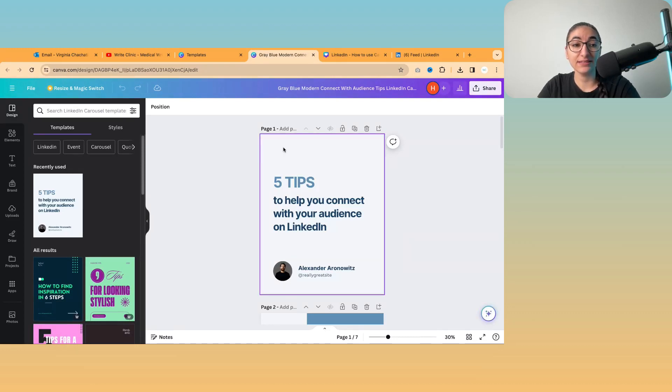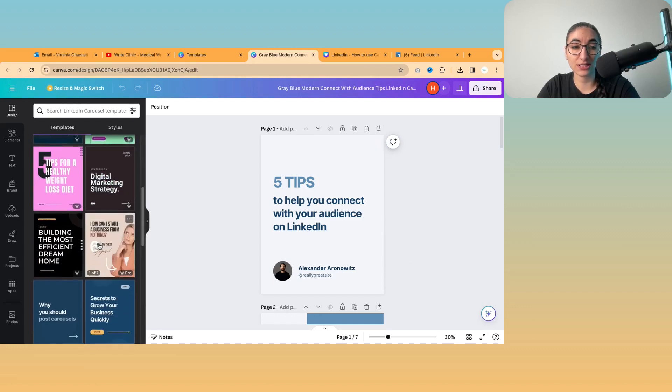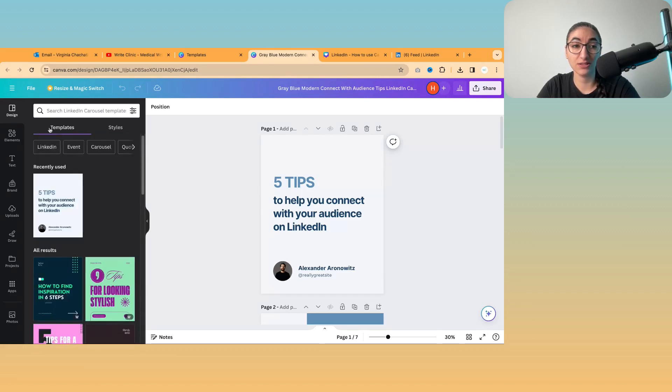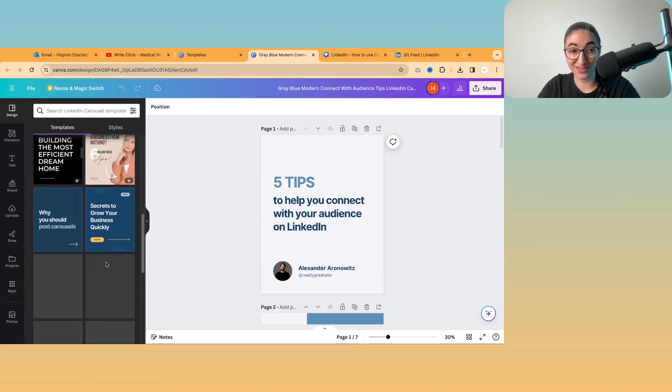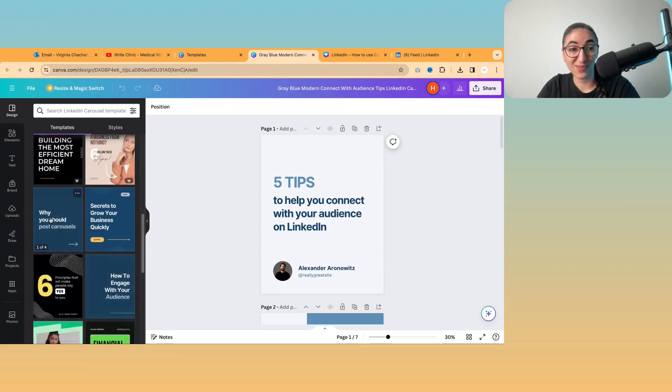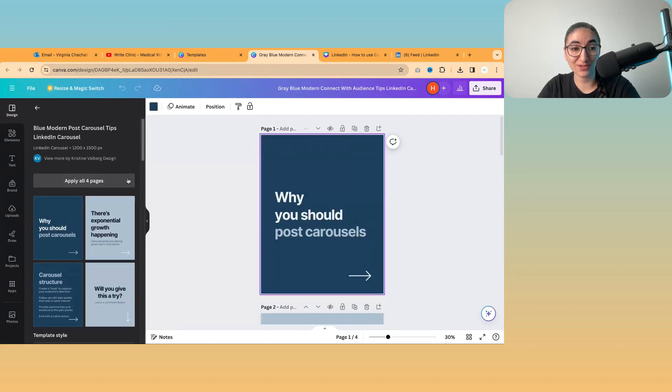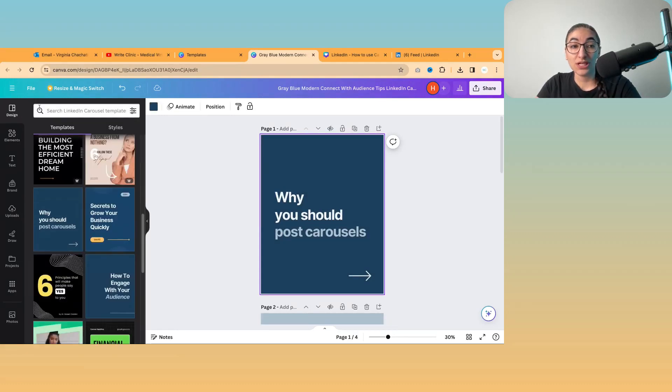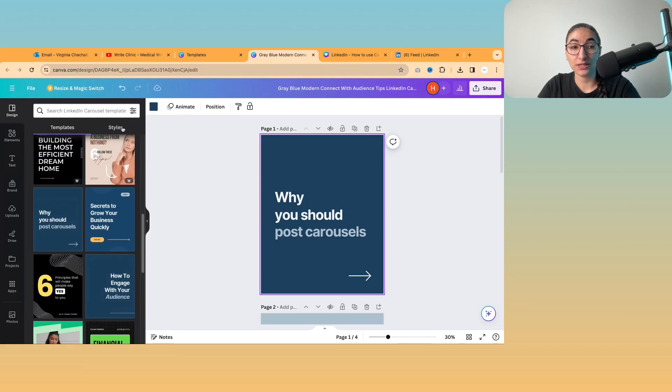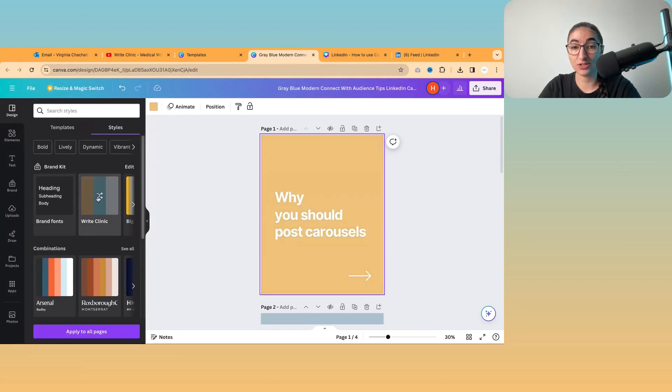And if you decide that you want a different style, you can actually look at all of the templates under the design tab and choose something else. So maybe I'll go for this one, why you should post carousel. So if you want to change anything about your carousel, you can click on styles, which is right next to the templates tab, and you can change it to your brand colors.